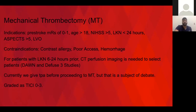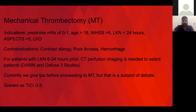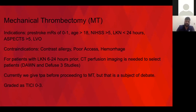Thrombectomy is usually the next step. Indications include a good premorbid MRS, age over 18, a stroke scale over 5 (six or greater), and last known normal pushed out to 24 hours. In zero to six hours, usually you just need CT/CTA — if there's a large vessel occlusion and not much stroke on CT, you can proceed with thrombectomy. Between six and 24 hours, the Dawn and Defuse-3 studies showed that with perfusion imaging, you can determine how much brain is dead versus salvageable to assess thrombectomy candidacy. We still give TPA before proceeding to thrombectomy, though that's under investigation.